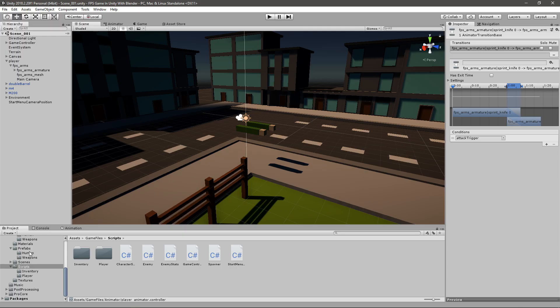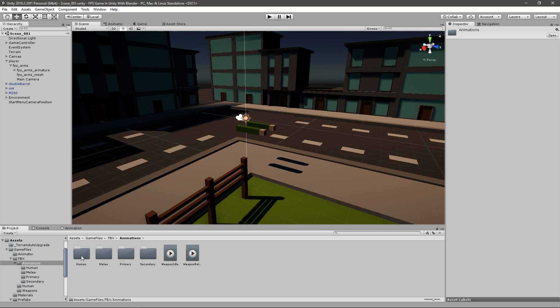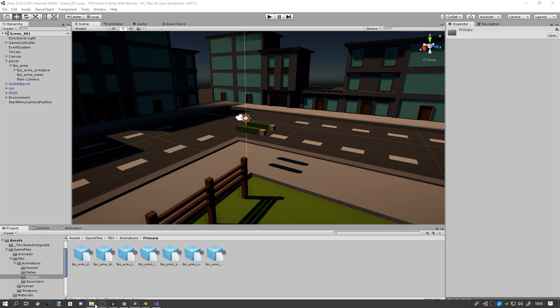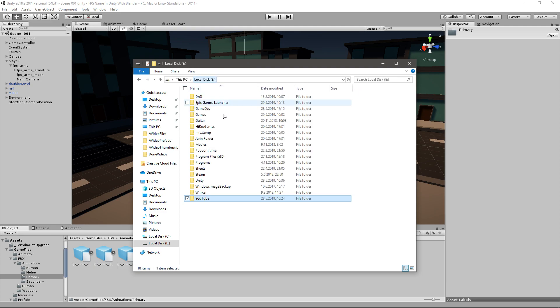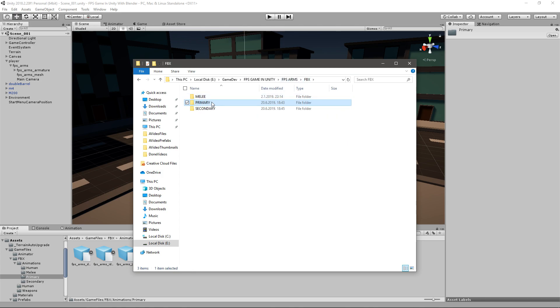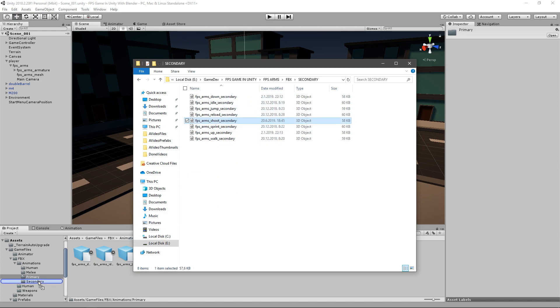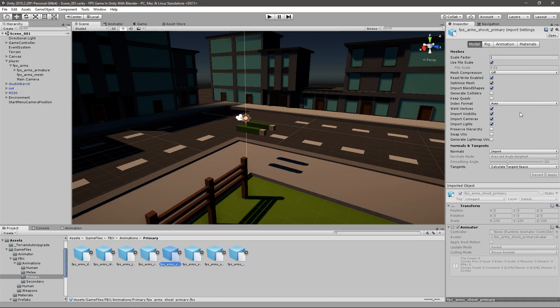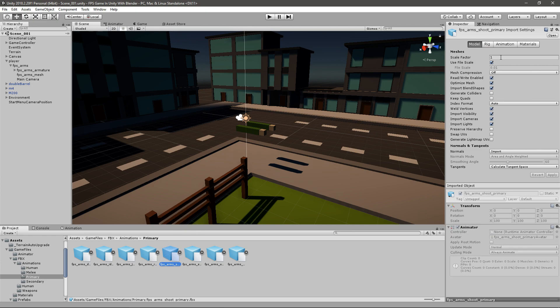Back in Unity we need to go to our FBX animations, go to our primary and then I will just have to find my animation. So for the primary one just drag the shoot primary one into Unity and then go for the secondary one, just drag the shoot secondary into the secondary folder. Now I need to make sure that it has the same settings as the rest of the animations. So I'll just change the scale factor to 0.2 and apply it.